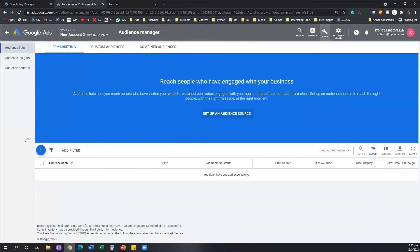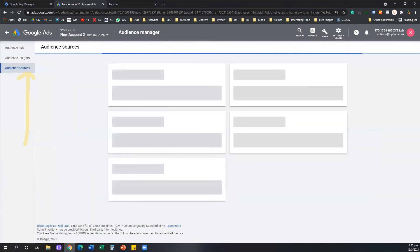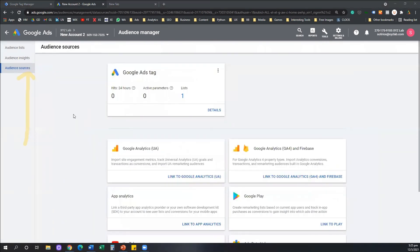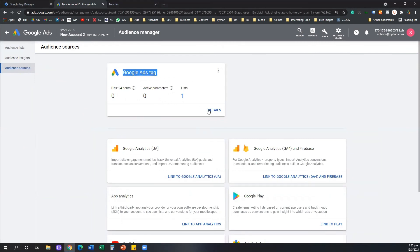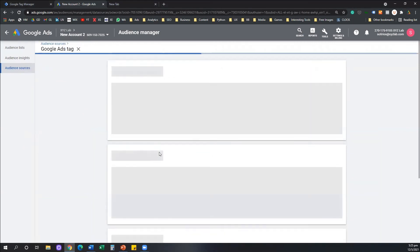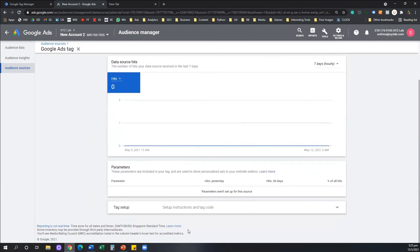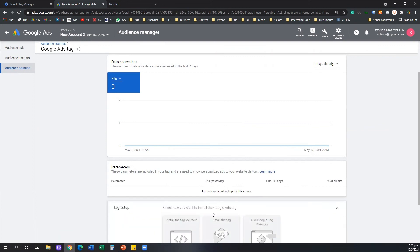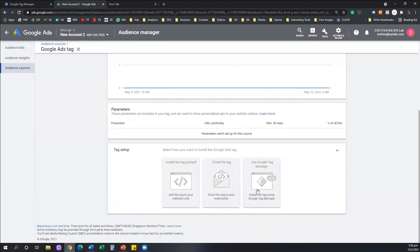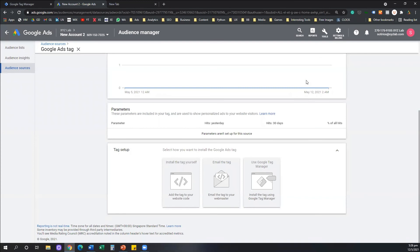From the left hand side, you need to go to your Audience Sources. And all you need to do is under your Google Ads tag, you're going to hit Details. You're going to gently scroll all the way down the screen and you are going to open up the drop down under the Tag Setup. And again, one more time, you're going to click on Use Google Tag Manager.